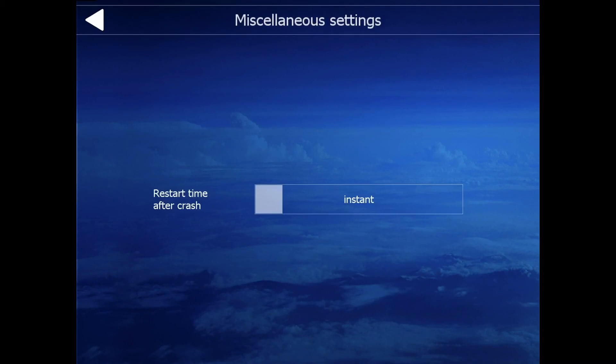Miscellaneous — this is for restart time after you crash. It will spawn you back into the place you were before after you crash the plane. I normally set that at about 5.